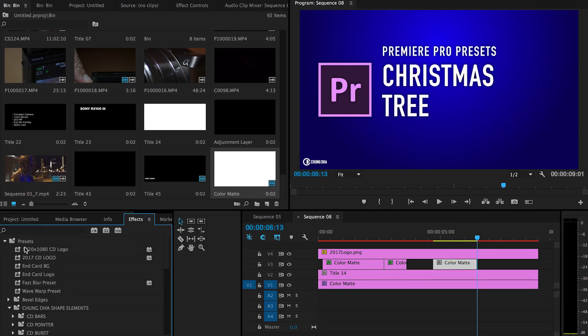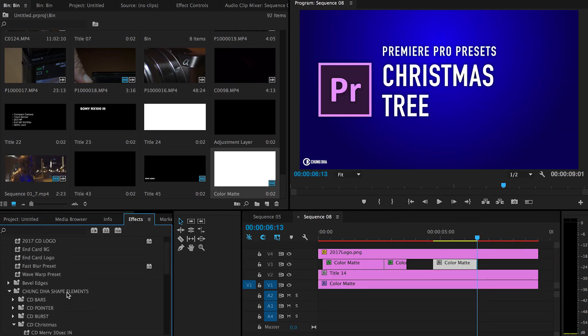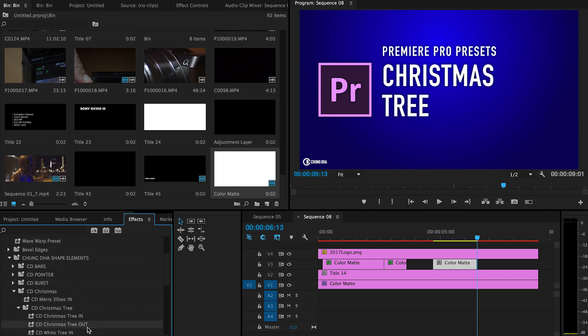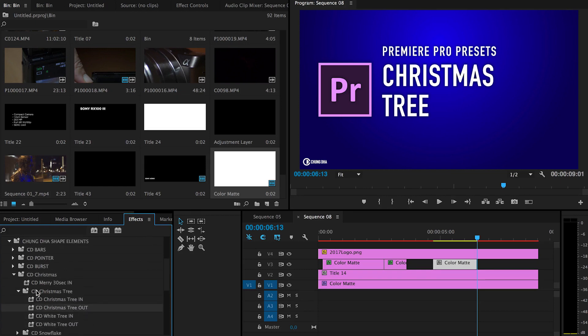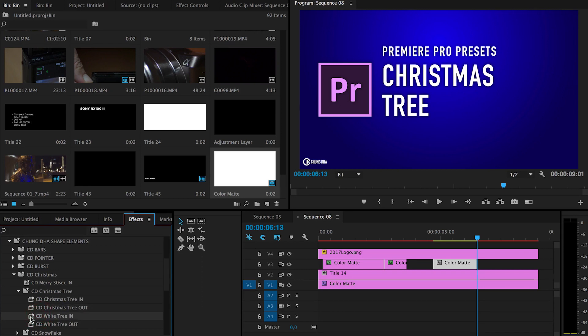We're going to the preset bin, Xiongli shape elements bin, then the Christmas bin, CD Christmas tree. We have a white colored Christmas tree and a green colored one. Let's put the white one this time. Just drag and drop it in.